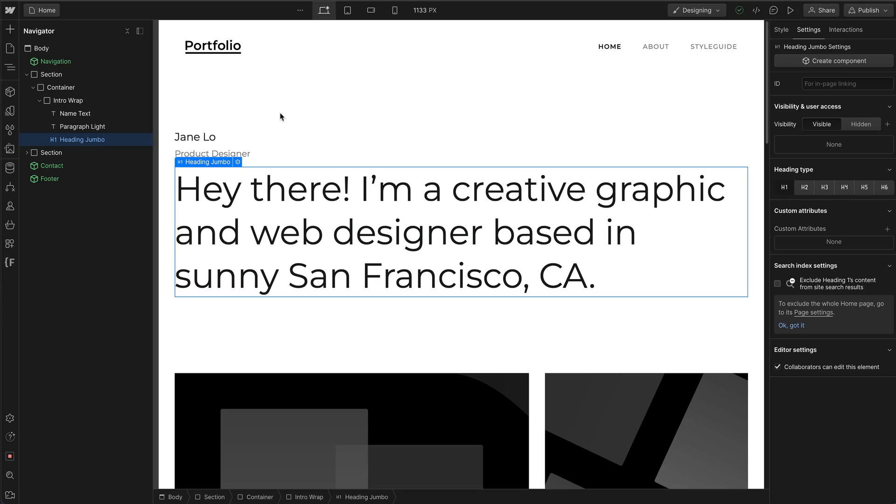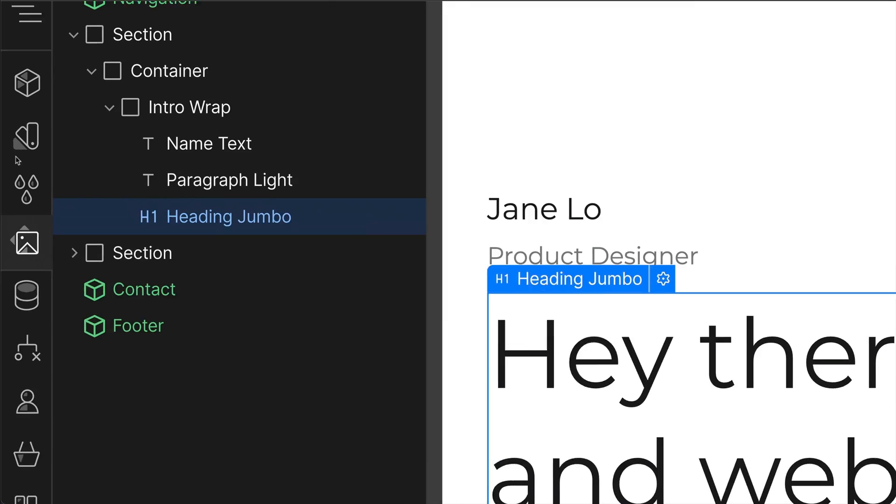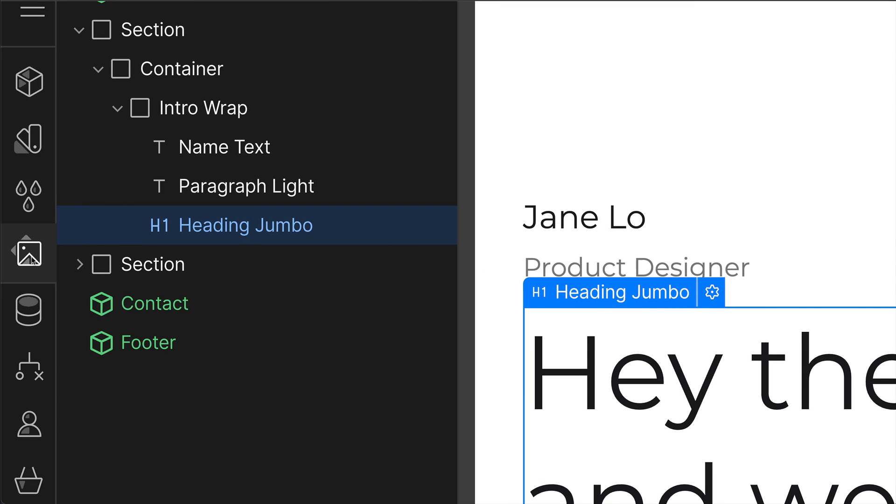The Assets Manager panel is where all of your website's images, documents, and Lottie animations are stored. To get to your Assets Manager panel, simply go to the left toolbar in Webflow and click on the image icon.